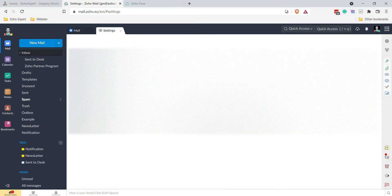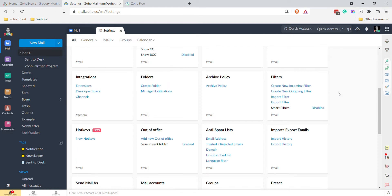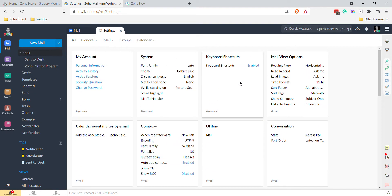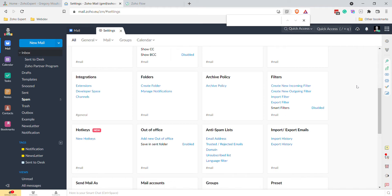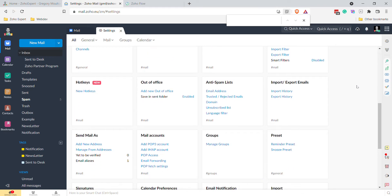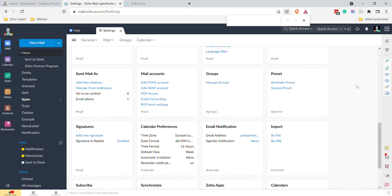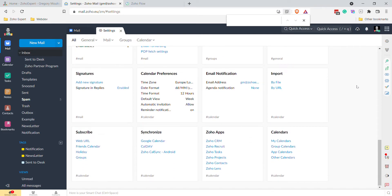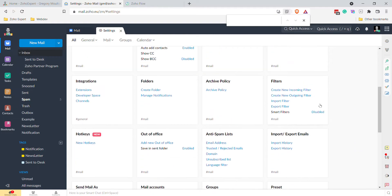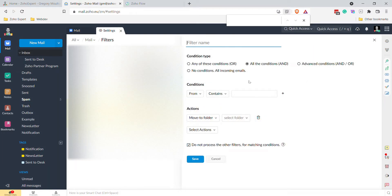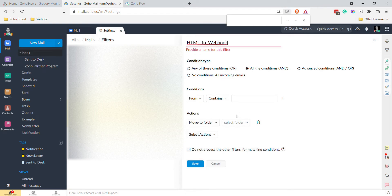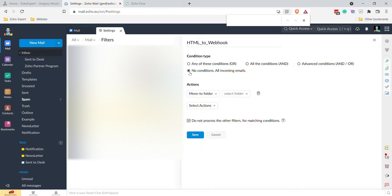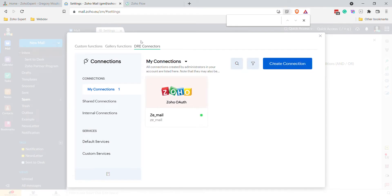Let's close Settings and open it again, looking for Connections. I've already made a connection, which is why it may not let me create another one. Going back in and clicking no conditions, create a function, select function, DRE Connections — there we go. Must have just been buggy.